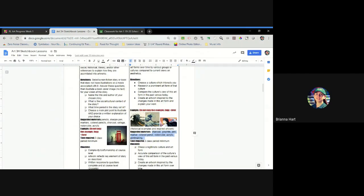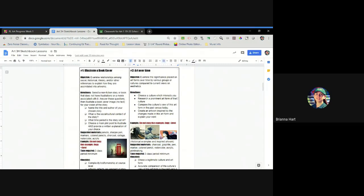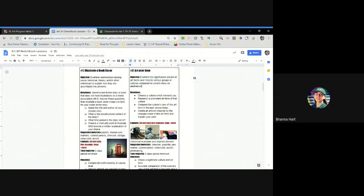Make sure you're looking at the directions and the objective really, because the objective is from the state of Florida, the official objectives that I have to teach you guys throughout the year. So this is the overall goal. The directions here, so choose a culture which interests you, research a prominent art form of that culture.